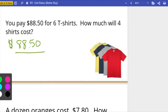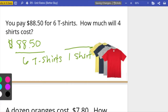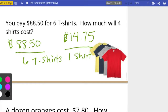This one I'm going to have to do in two steps. I'm going to find the unit rate to get down to one, and then scale it back up to get to four. So I'm going to do $88.50 divided by six to find out how much for one shirt. $88.50 divided by six is fourteen dollars and seventy-five cents for one shirt — that's my unit rate.